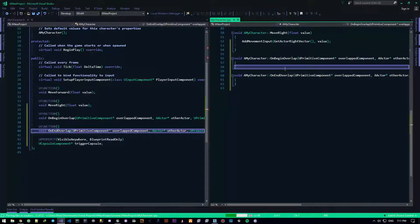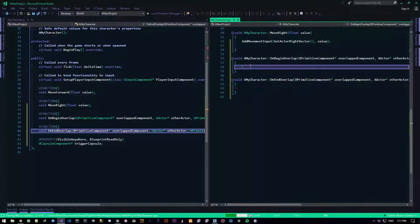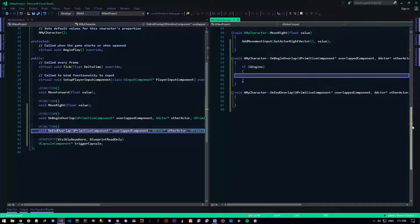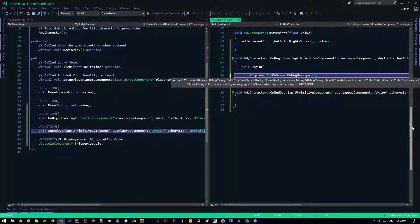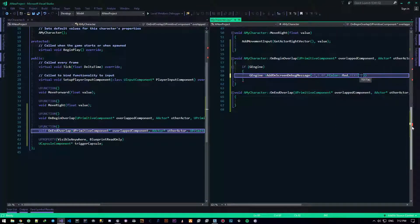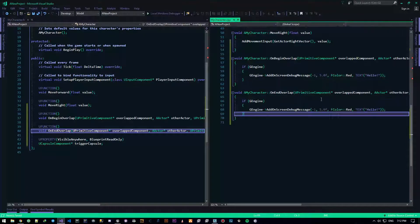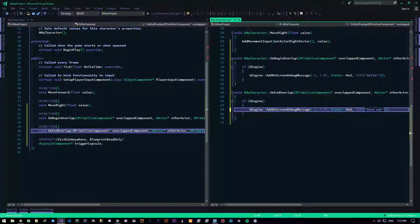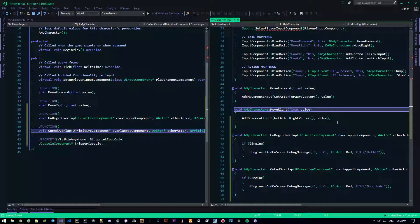Our functions have been created — all good and dandy. Now let's do the printing. If you remember, we do: if GEngine, then GEngine->AddOnScreenDebugMessage(-1, 5.0f, FColor::Red, TEXT("Hello")). We'll copy that for the end overlap and change it to say goodbye.